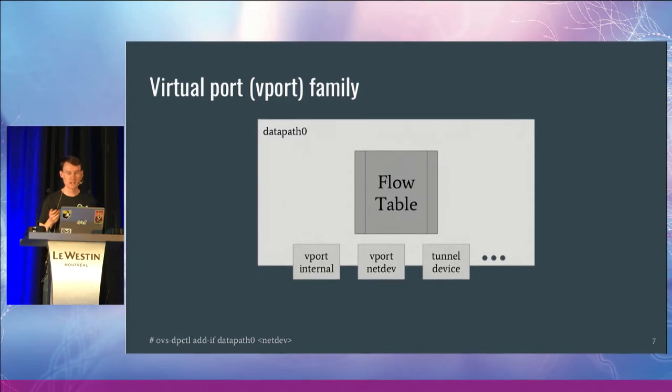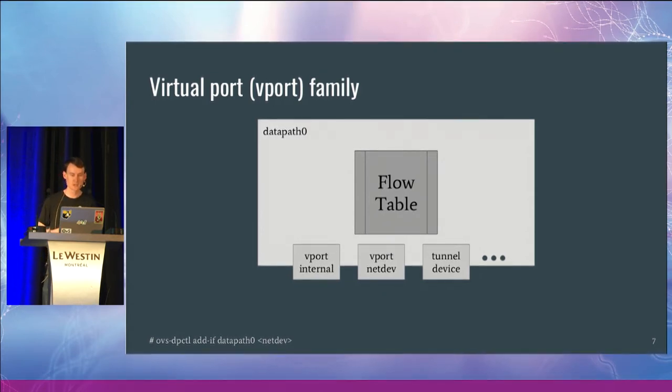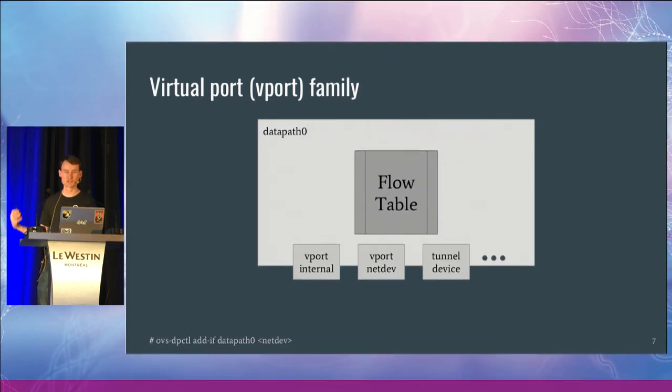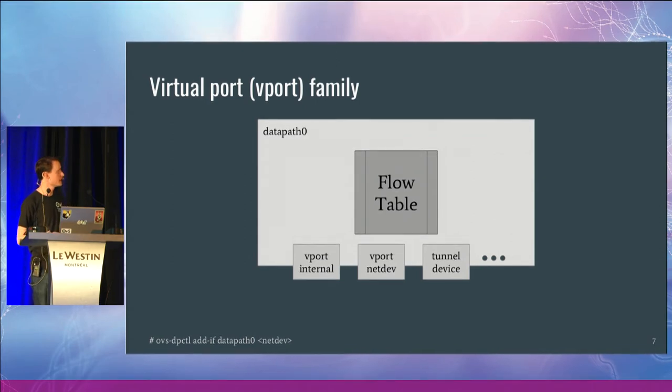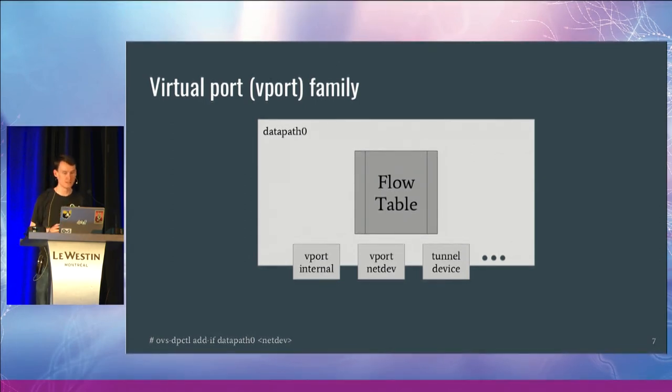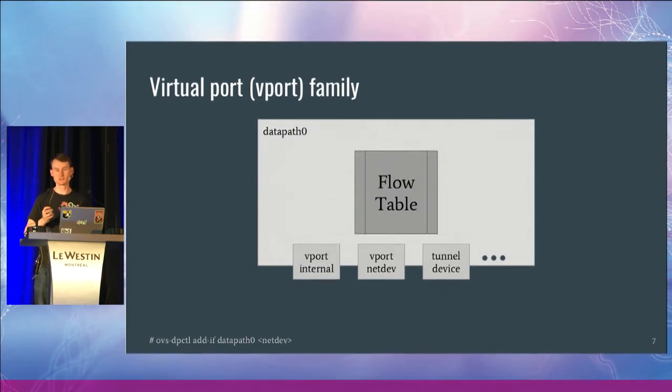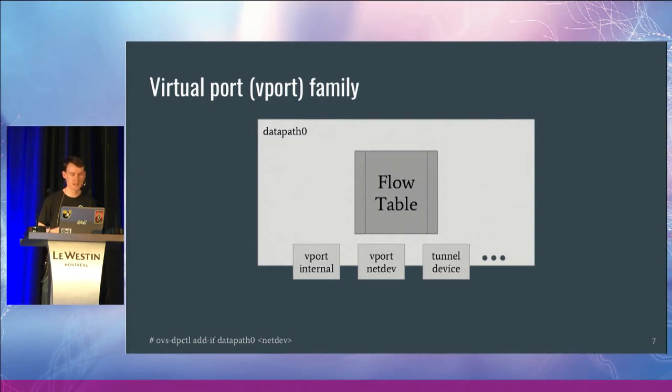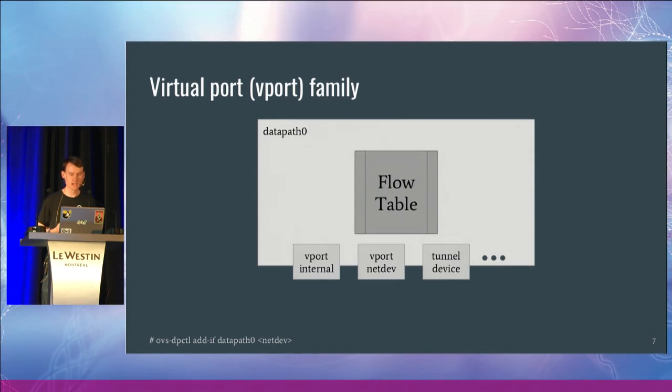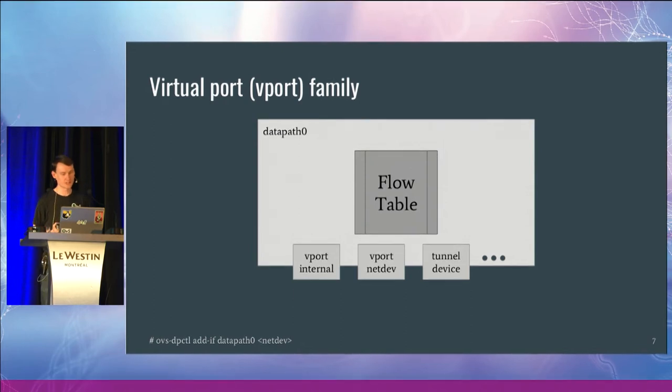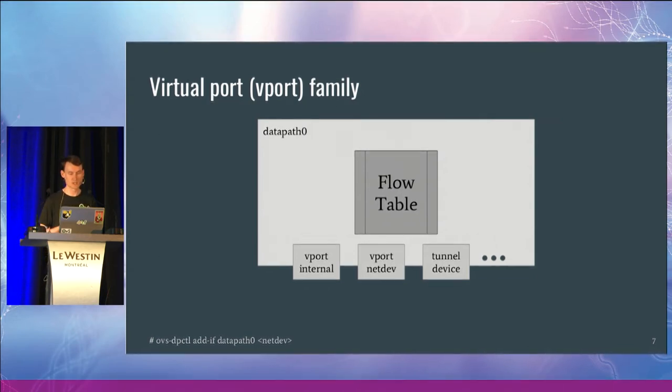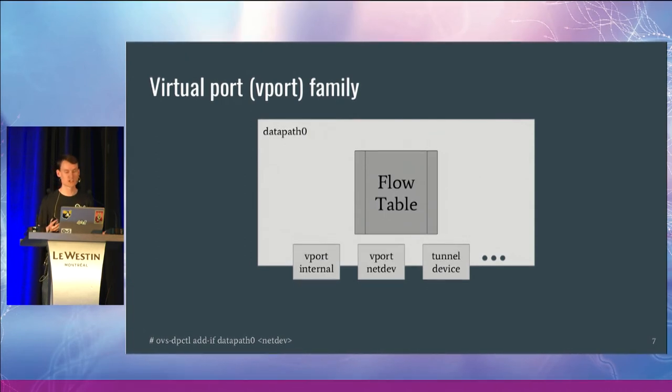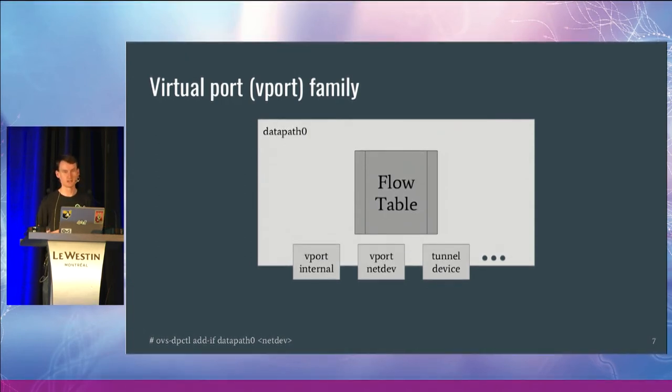There's the virtual port family in the netlink API. This allows you to attach a device to that data path existing in the kernel. So there are various different types of ports you can add. The vport internal is the same as the bridge device. You can attach your regular net devices. There's also these tunnel virtual ports. Over time, we are transitioning these over to use the Lightweight Tunnel infrastructure.